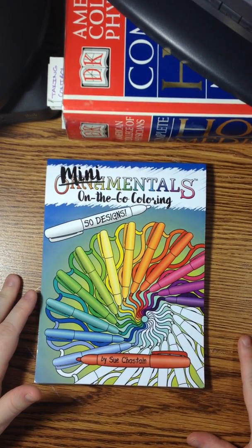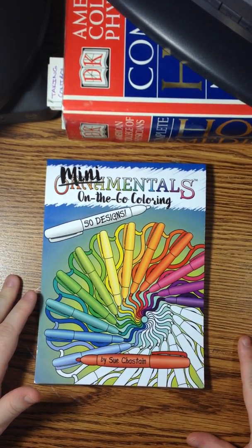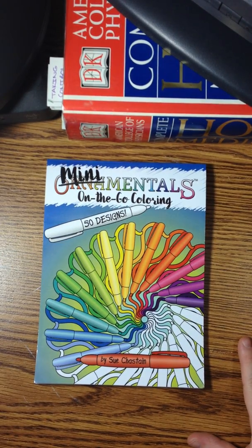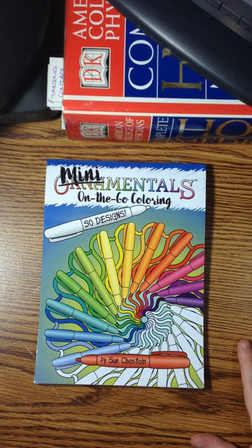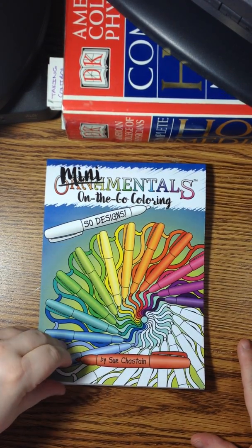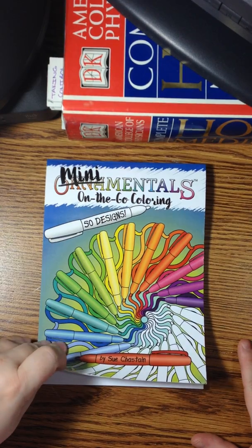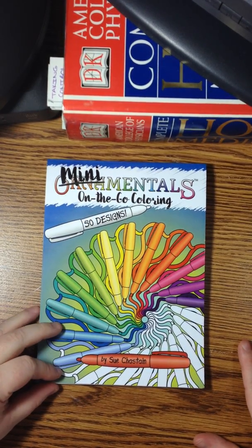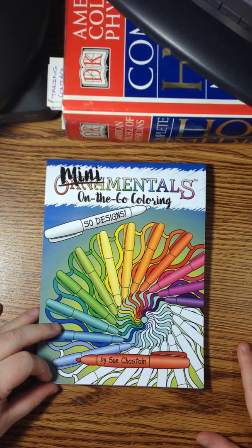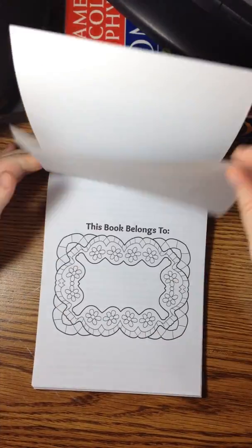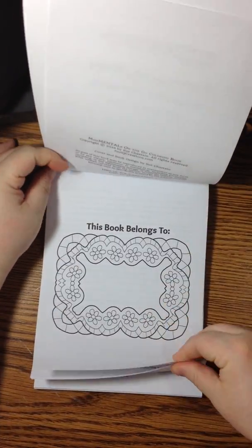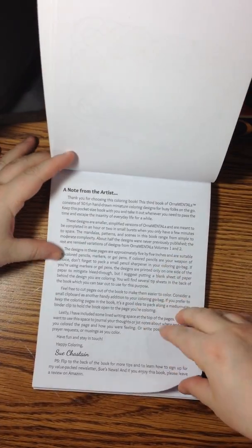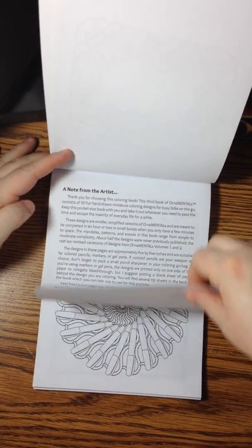There are 50 designs that are 5x5 inches each, and they are one-sided printing. The designs range from simple to moderate. And included on each page, there's a little note from the artist.